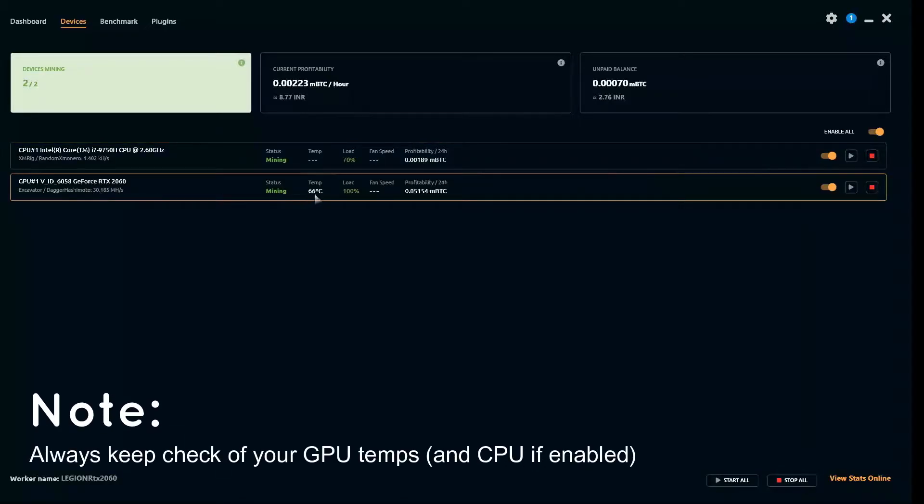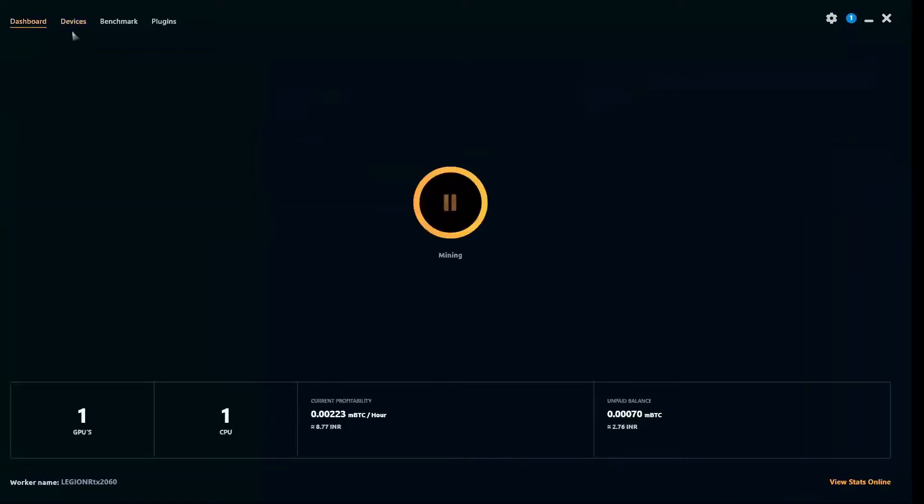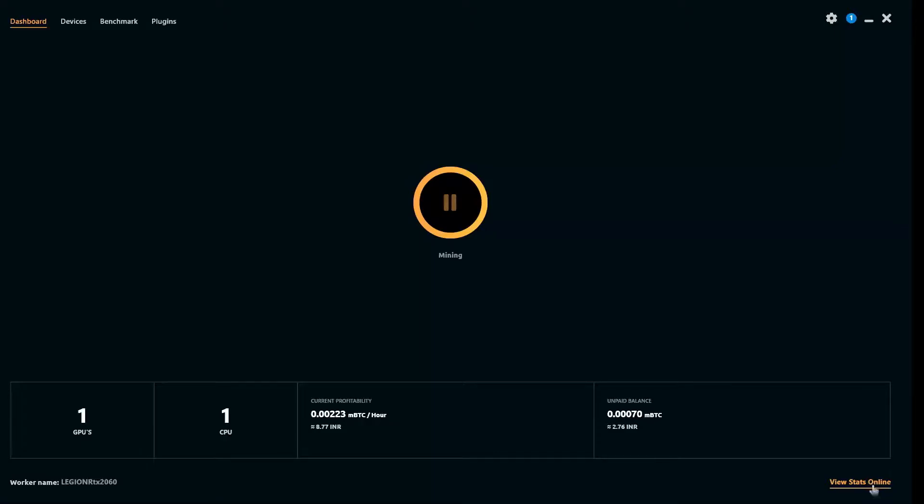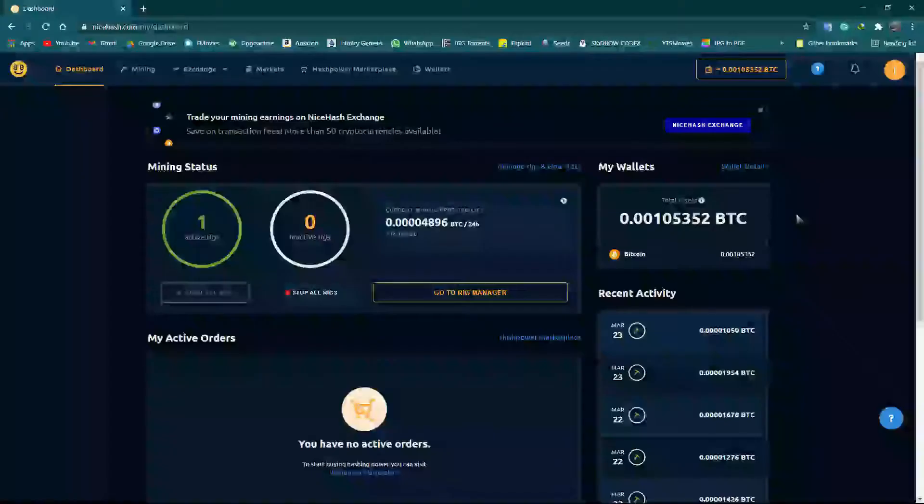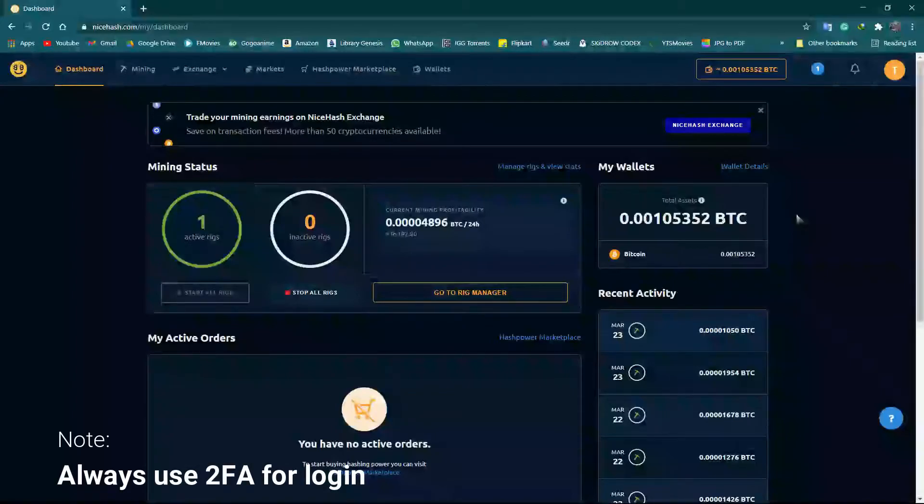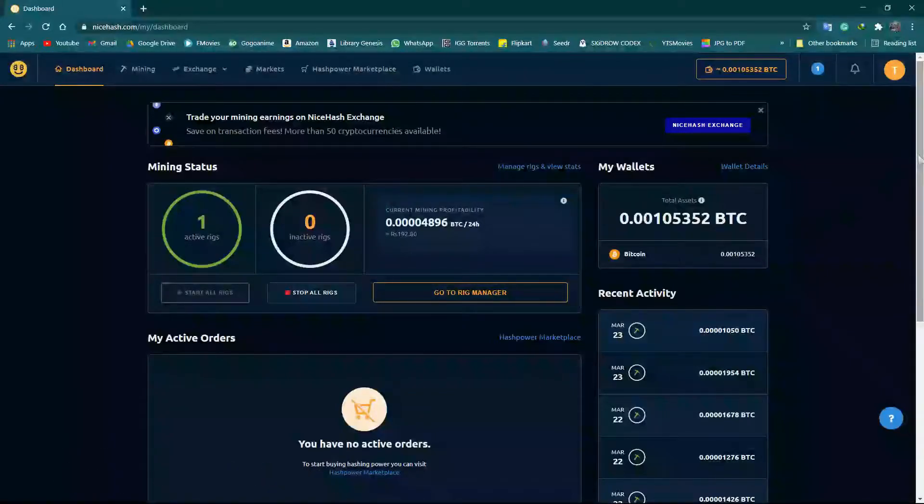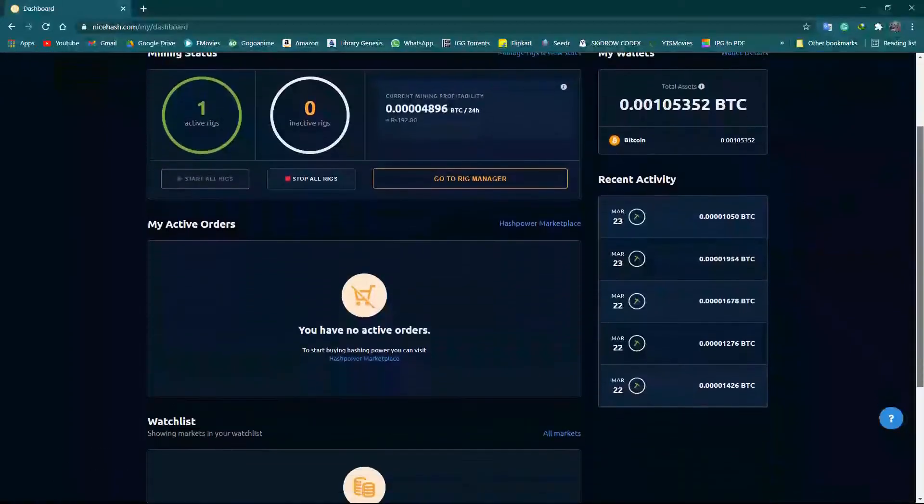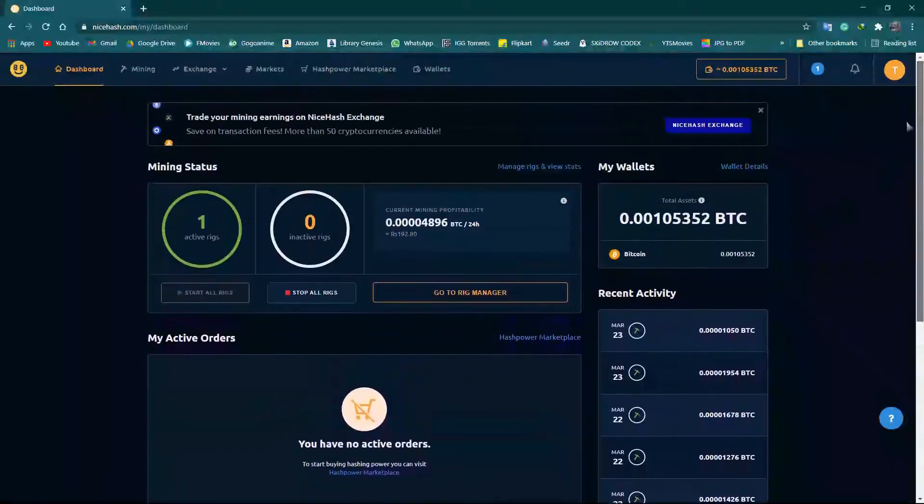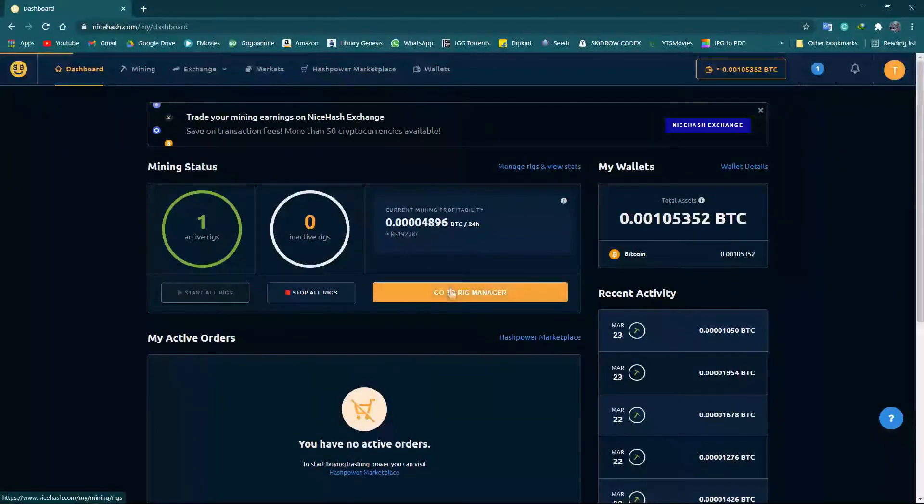This is my GPU temperature, which is very important. Now heading back to the dashboard. Let's head to the NiceHash website. Since I have already logged in, I'm going to show you how to withdraw your earnings.